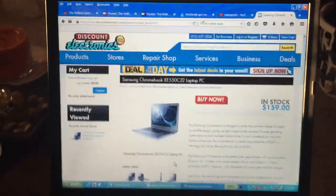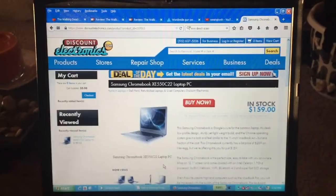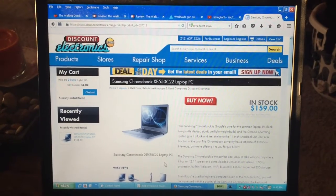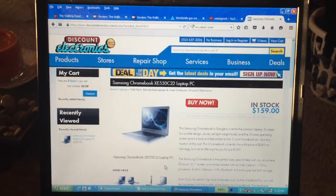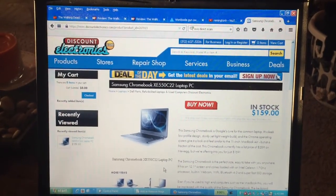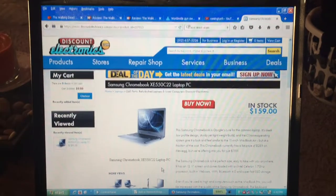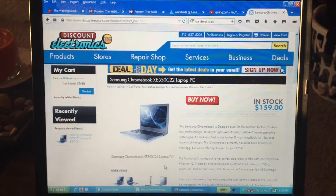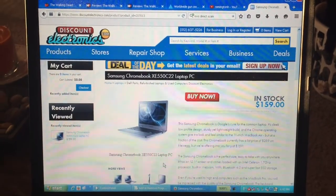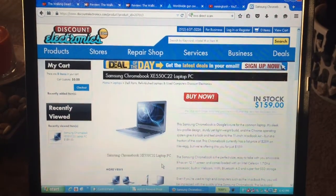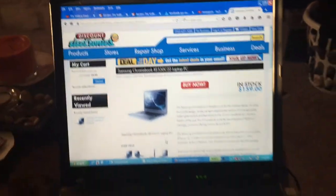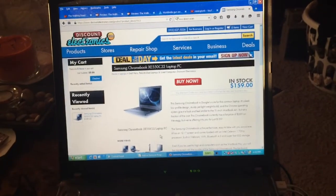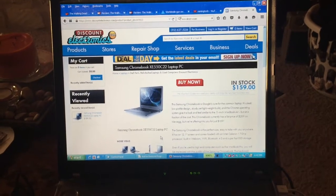Hello YouTube, this is Remington H. Today I'm going to do an unboxing video on a recent purchase I made with Discount Electronics here in Austin, Texas. What I purchased was the Samsung Chrome XE550 C22 laptop PC.